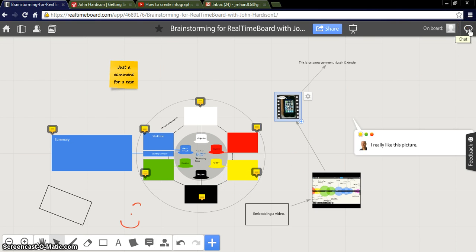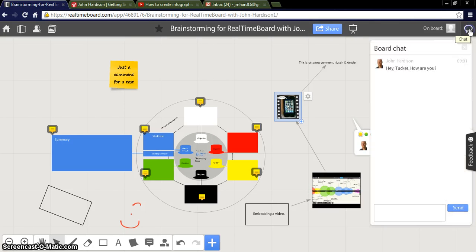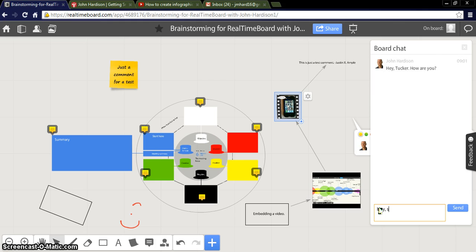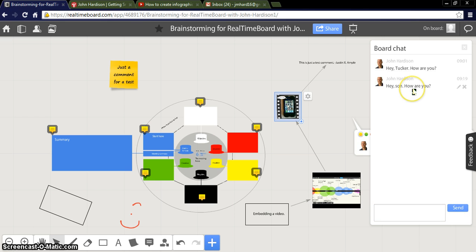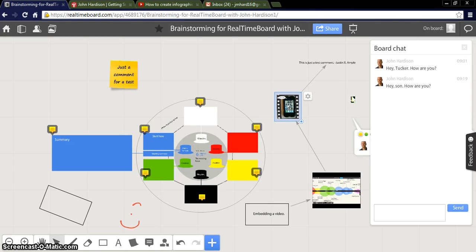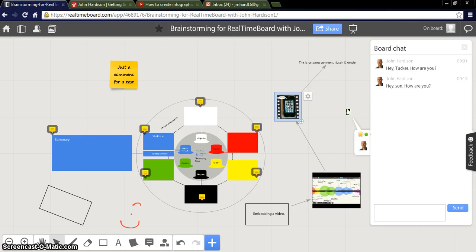One thing I can do is I can also go to chat to him and I can say hey son how are you? And of course I can click send. He just got that message. I of course heard it across the room. Although we are pretending that we are in different states and we are collaborating.